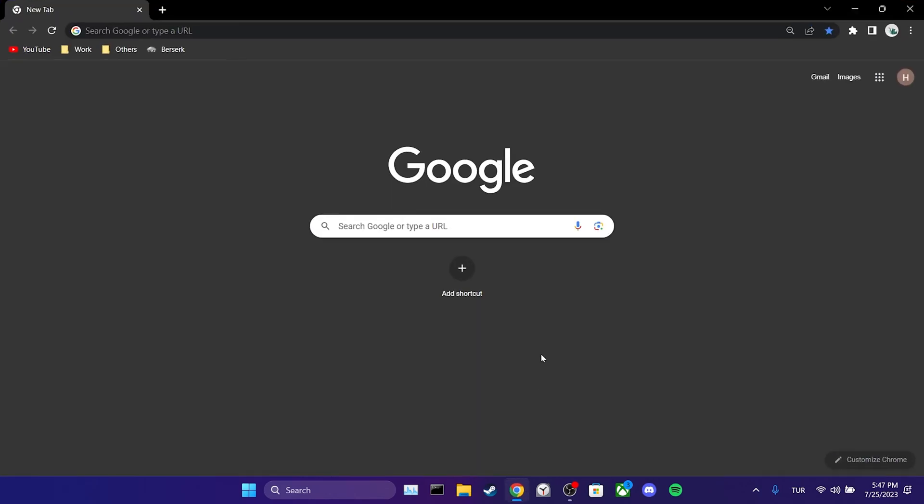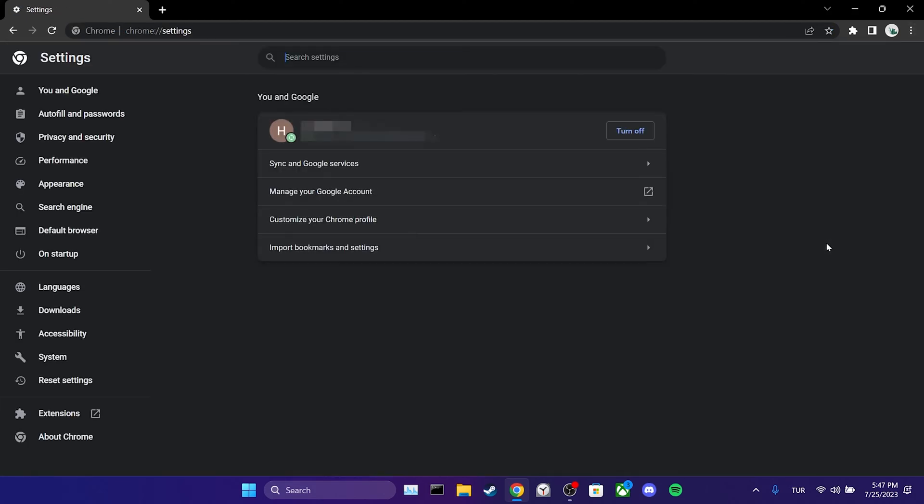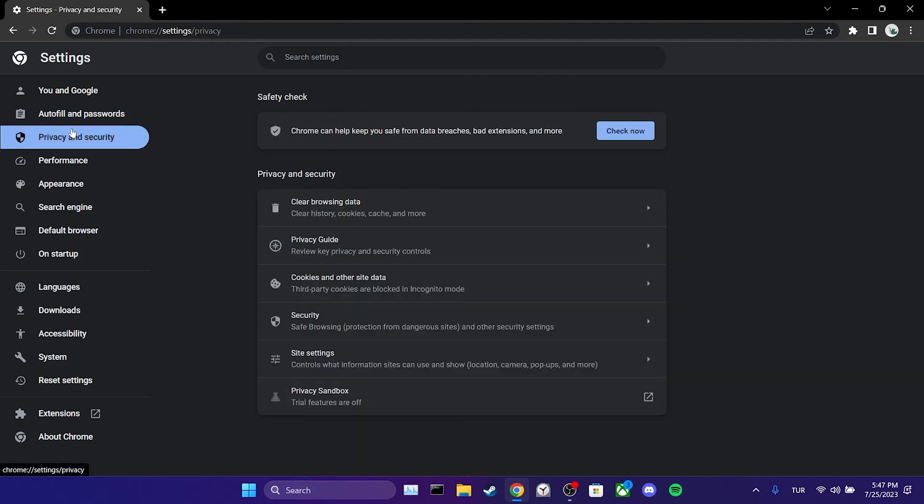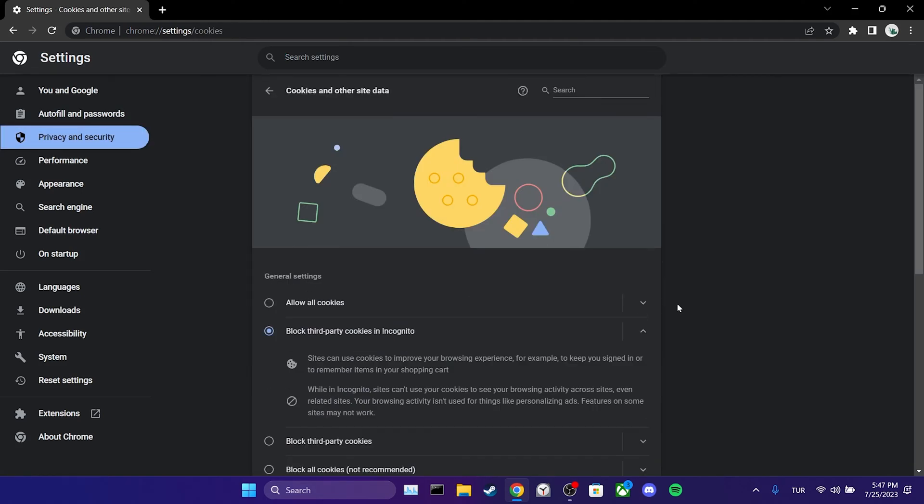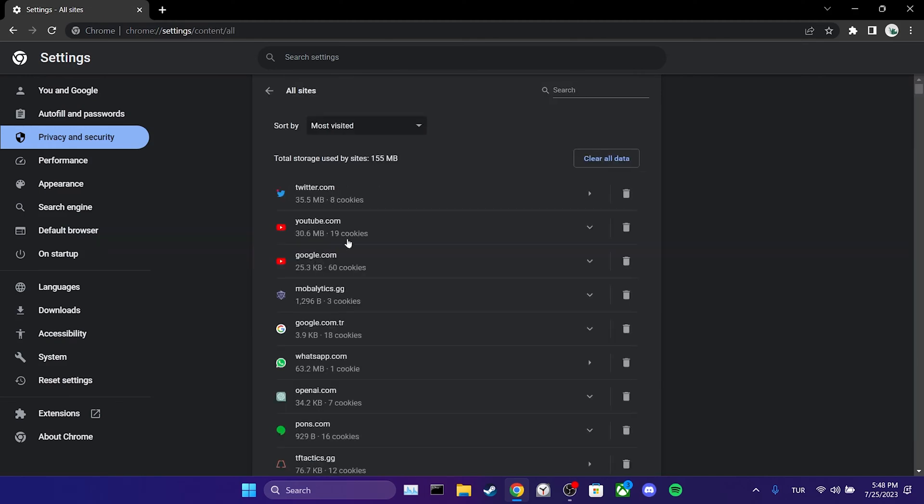Then we click on the three dots in the upper right corner and select settings. Then we navigate to privacy and security and click on cookies and other site data. After that, we click on see all site data and permissions.